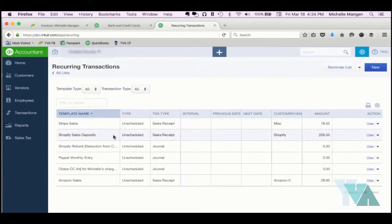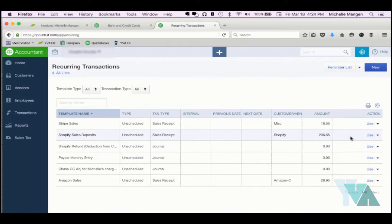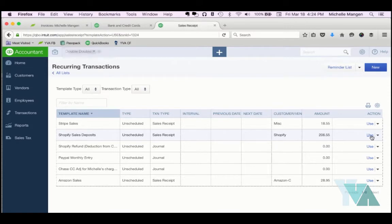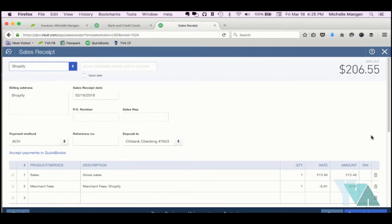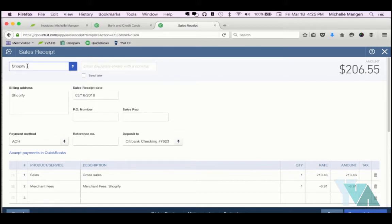Here you can see I have Shopify sales deposits. I'm going to click Use because this is unscheduled because the amounts are always going to change. Typically what I do is I have this open in one window and then I have my banking transactions open in another window, which is why I right click to open QuickBooks in another tab. Shopify, I have set up as my customer because in this particular case, we are not keeping track of sales by customer. We only care to identify the money as coming in from Shopify.